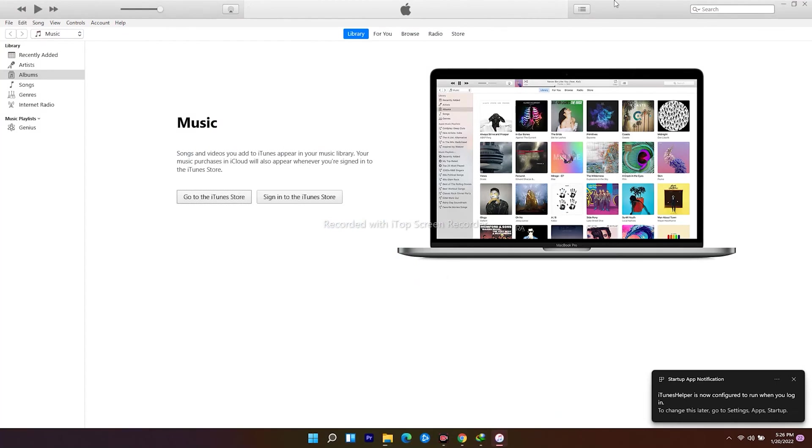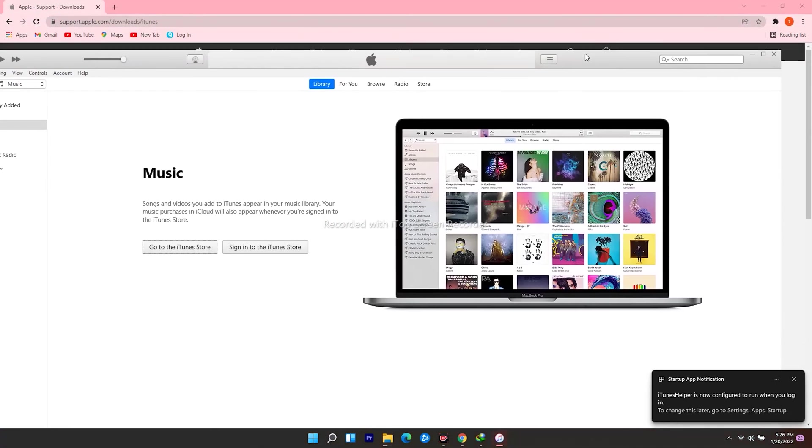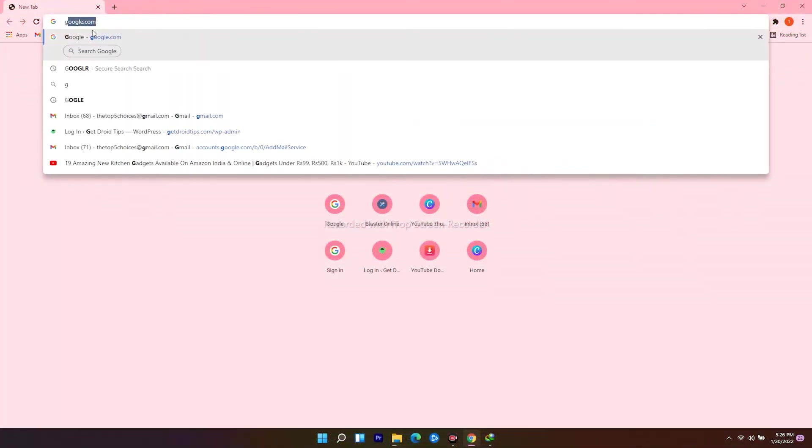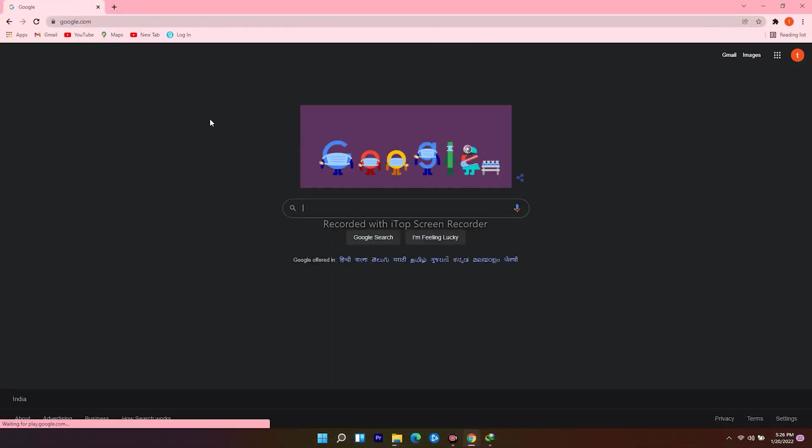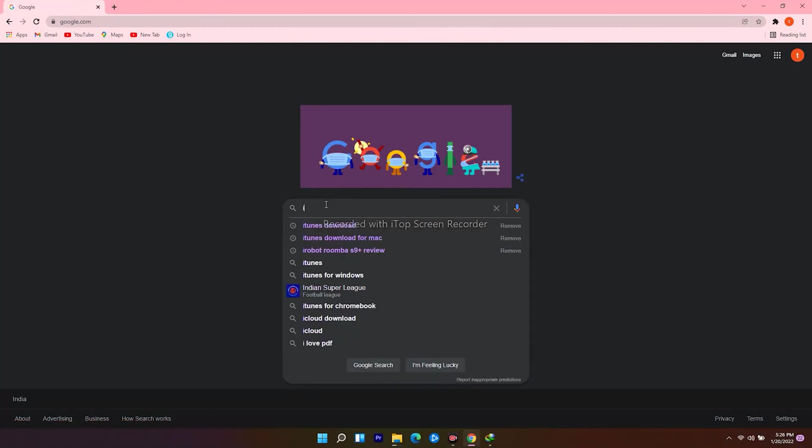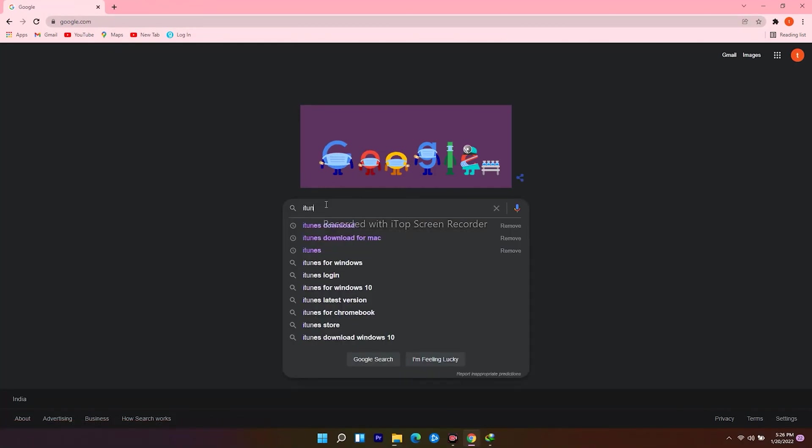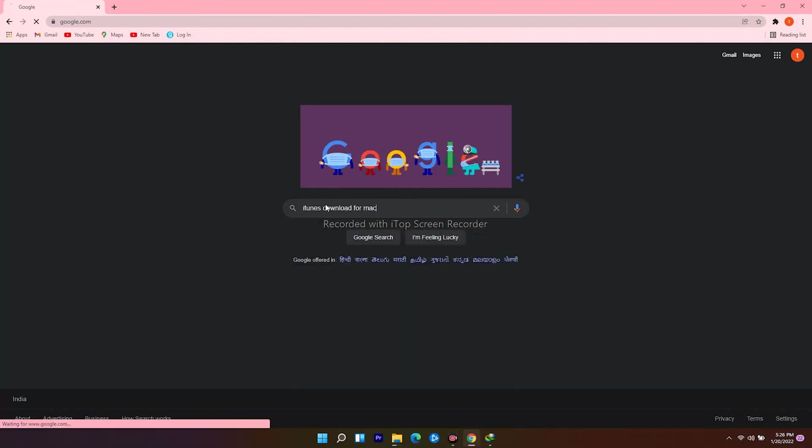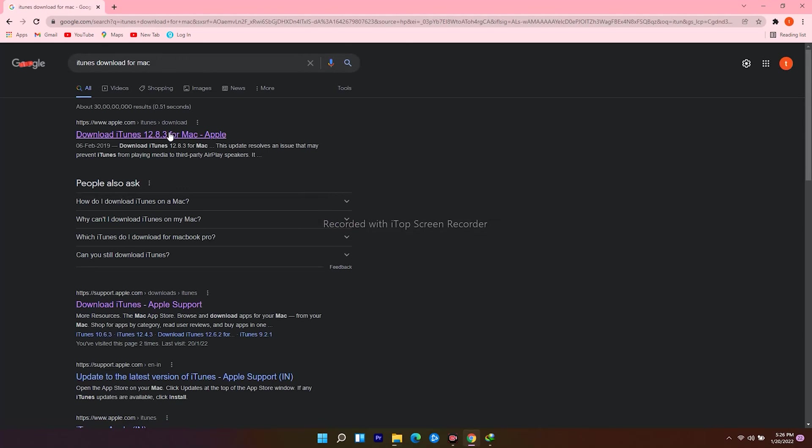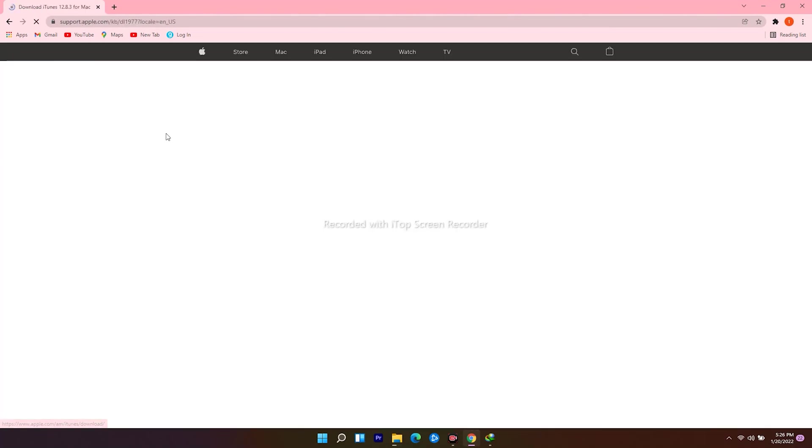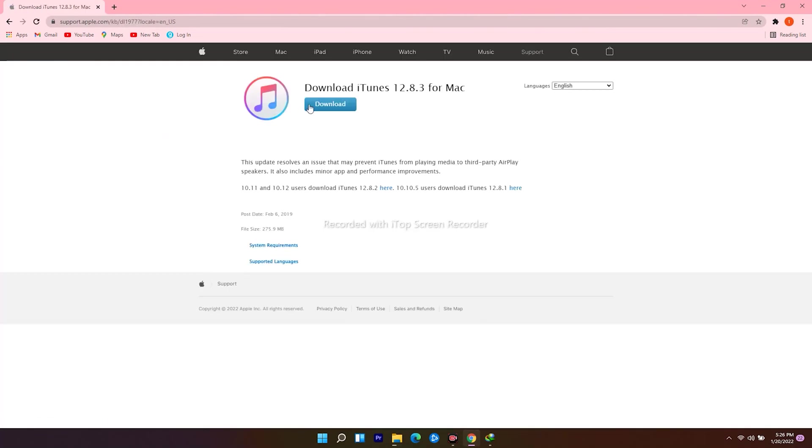So this is iTunes. For Mac users, open web browser, navigate to google.com, and search for iTunes download for Mac.